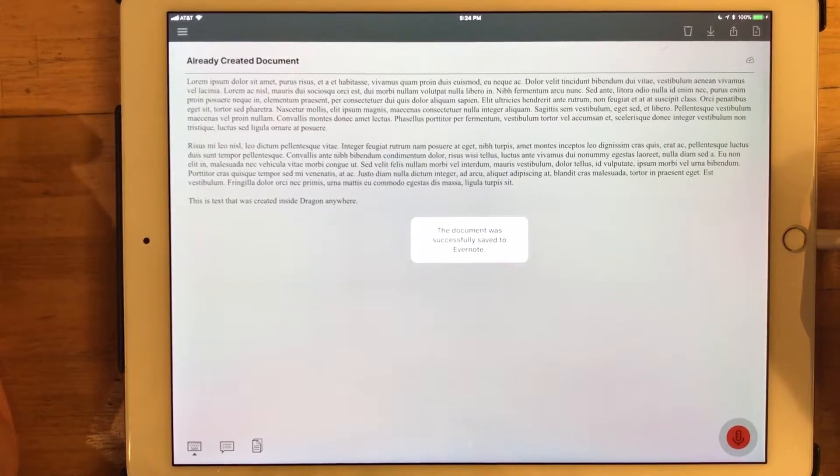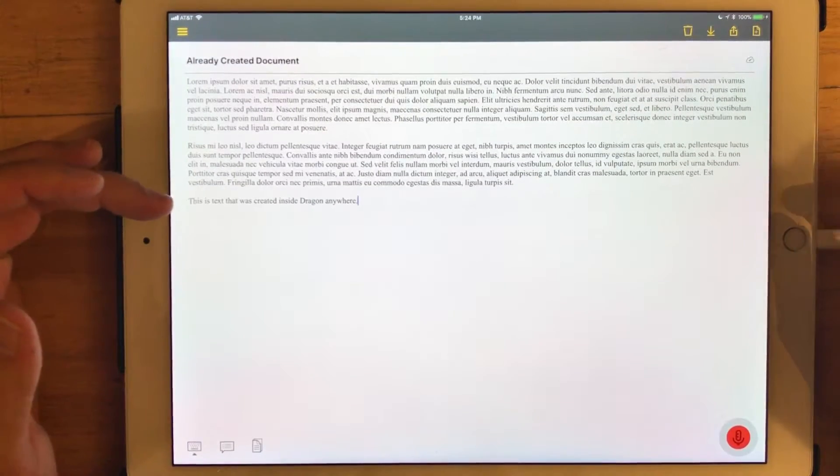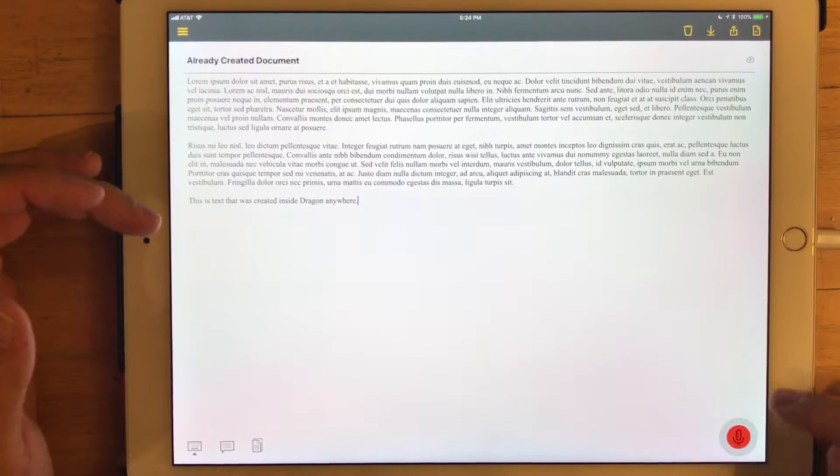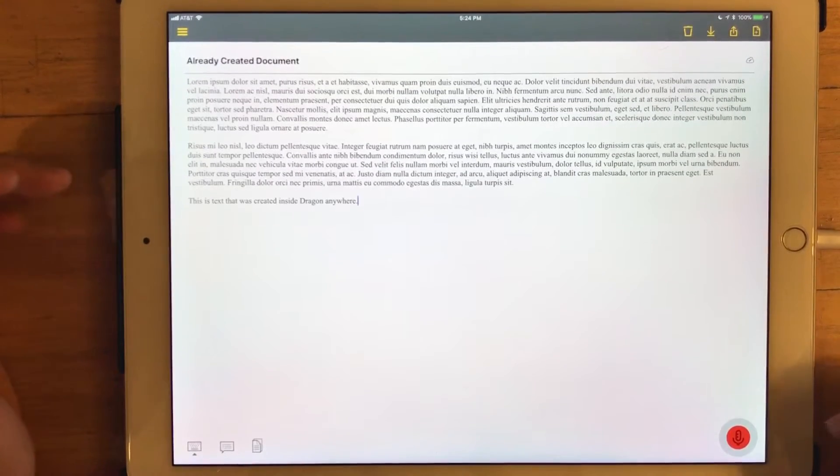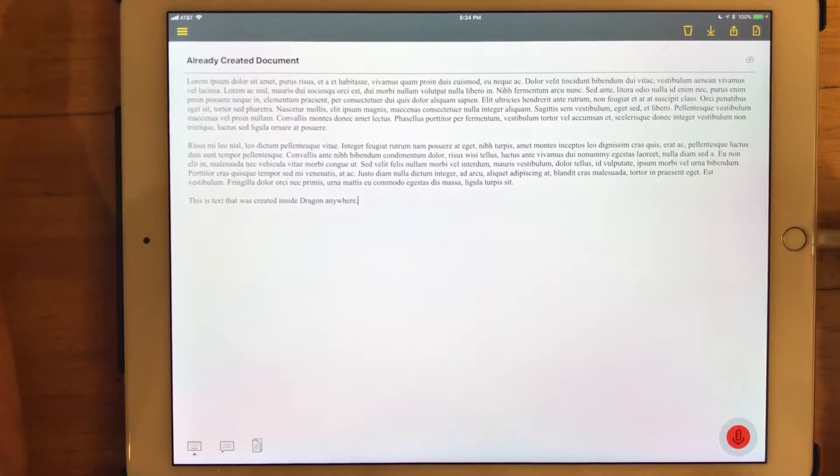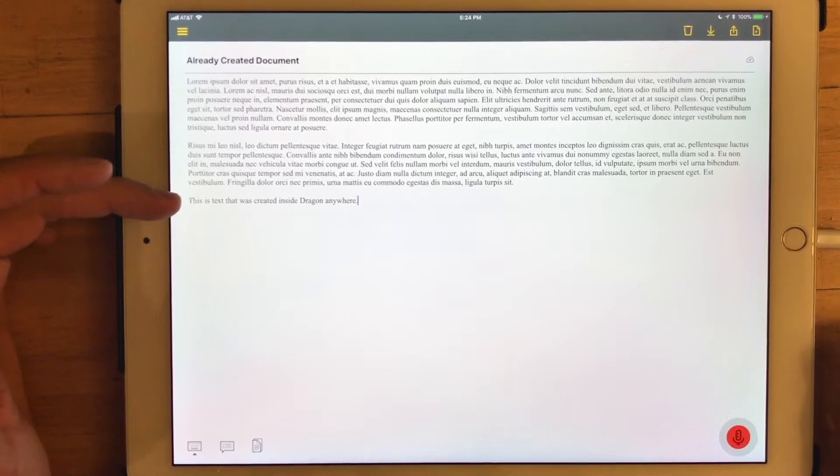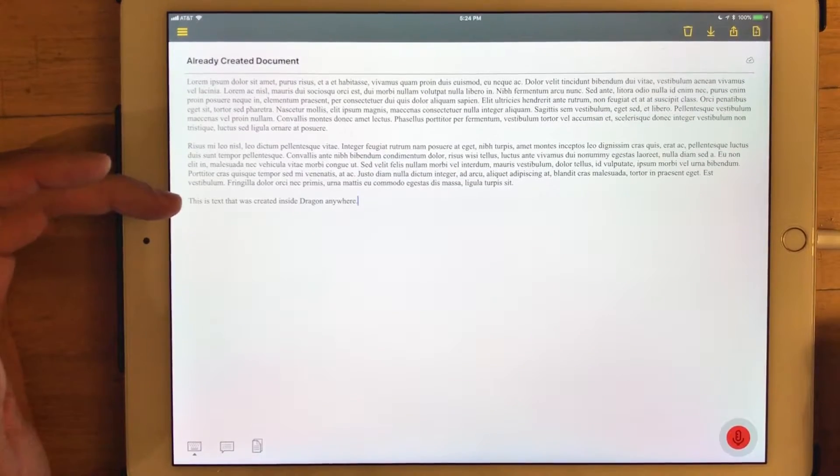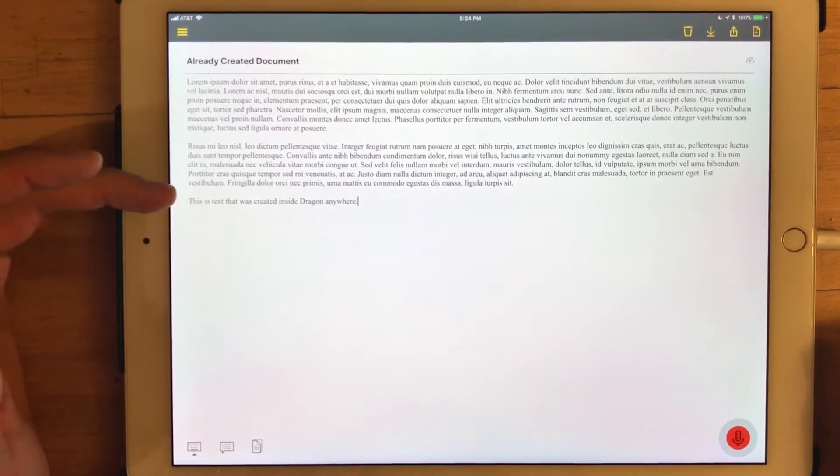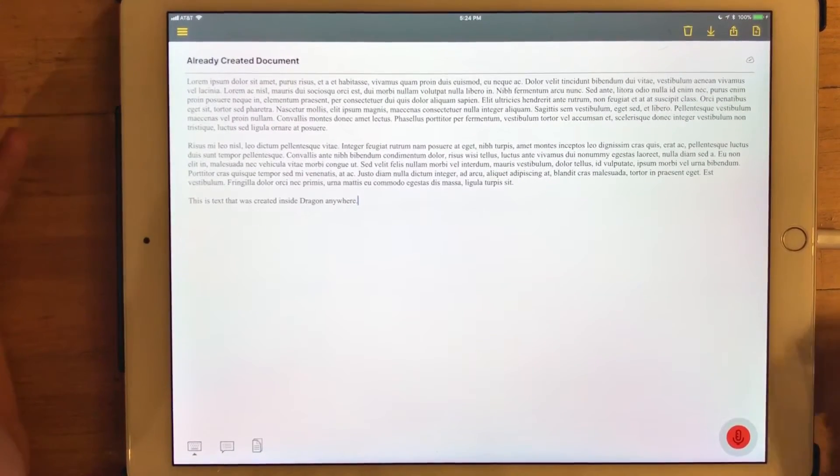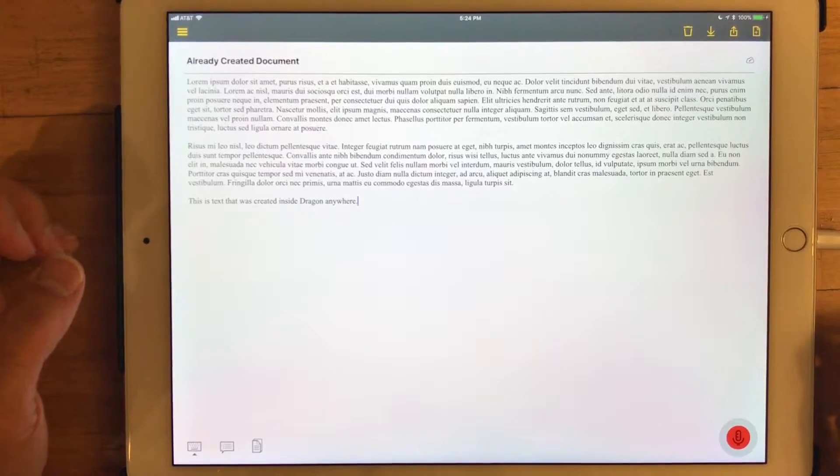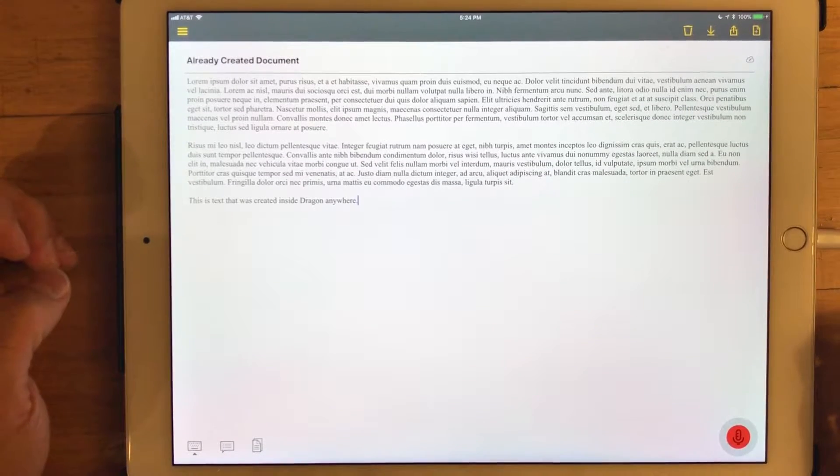Okay, what you just saw is that I activated the record option, I spoke the sentence, this is text that was created inside Dragon Anywhere, period. And then I used the verbal command, sync to Evernote.